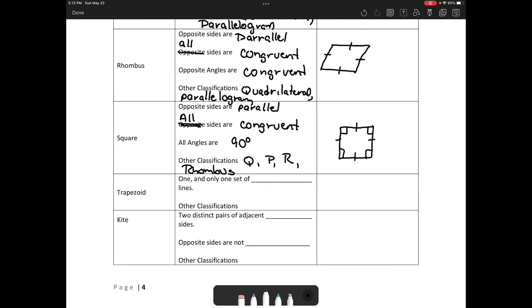Finally, we have a trapezoid. In a trapezoid there is one and only one set of parallel lines. A trapezoid looks like this — this side and this side are parallel, but not congruent.